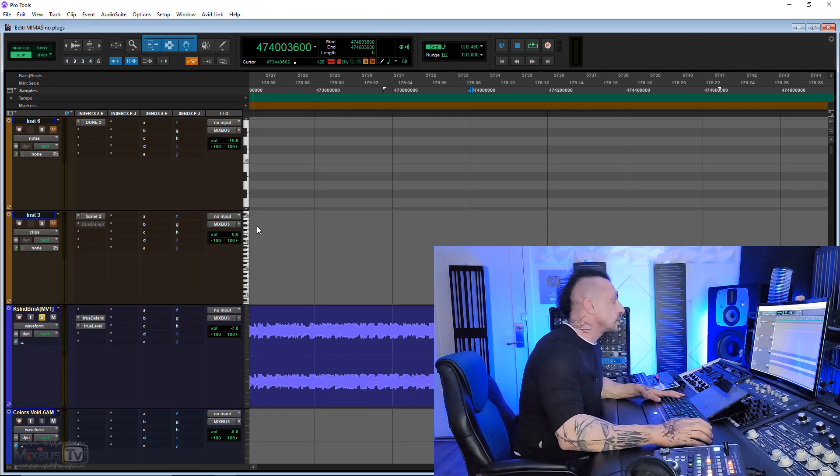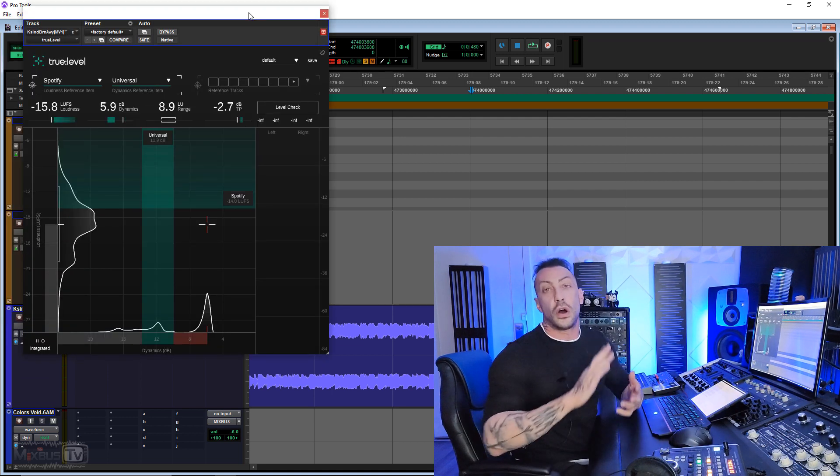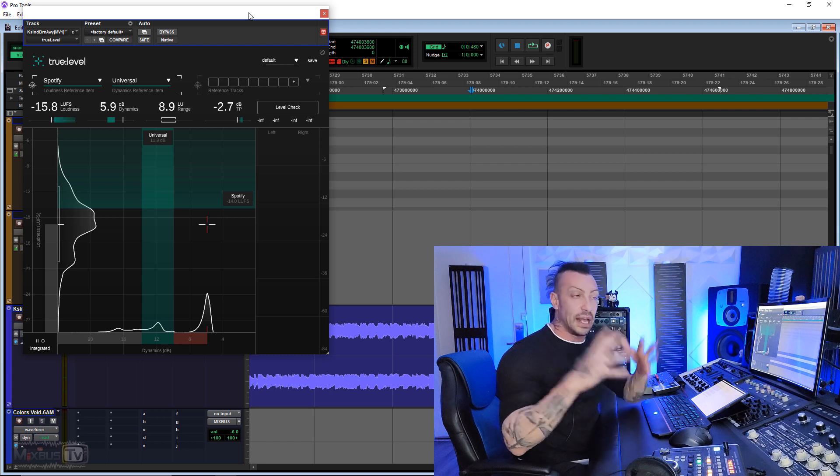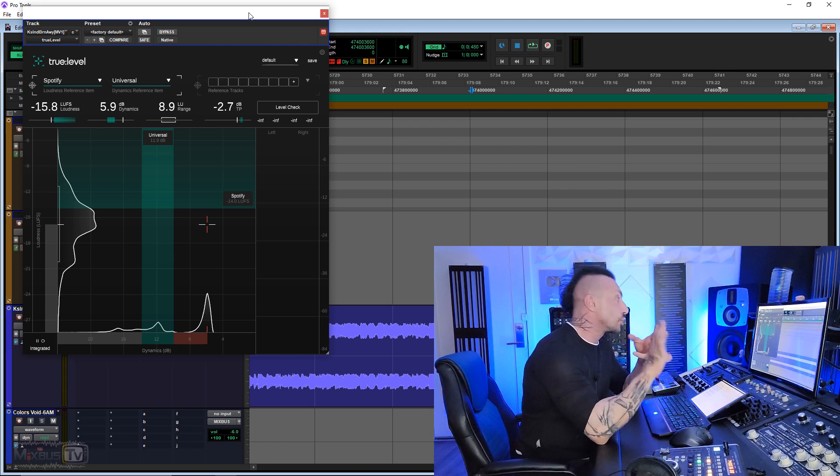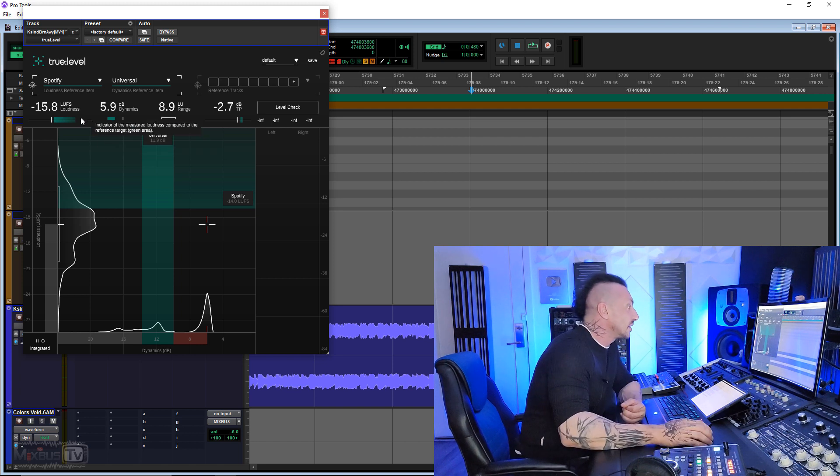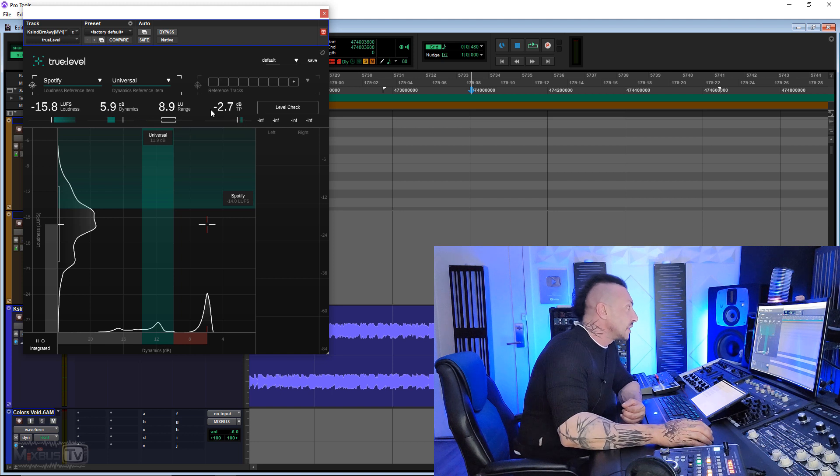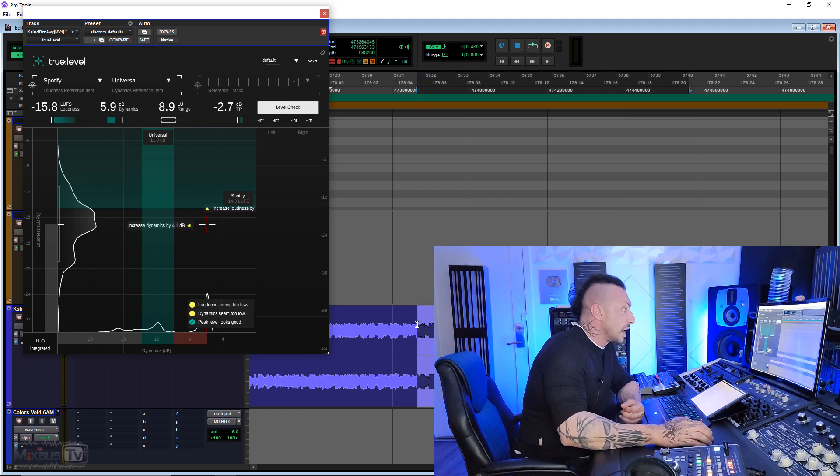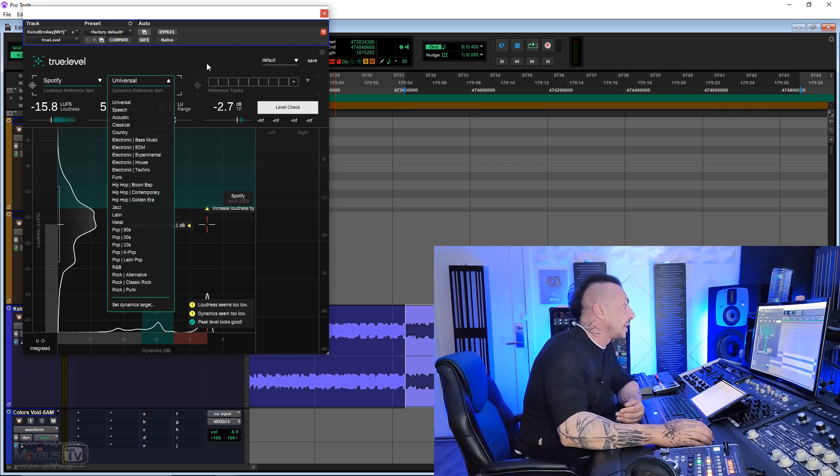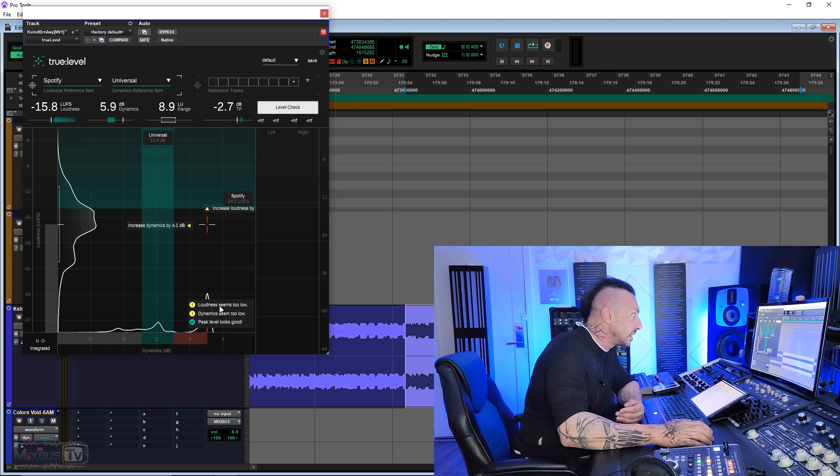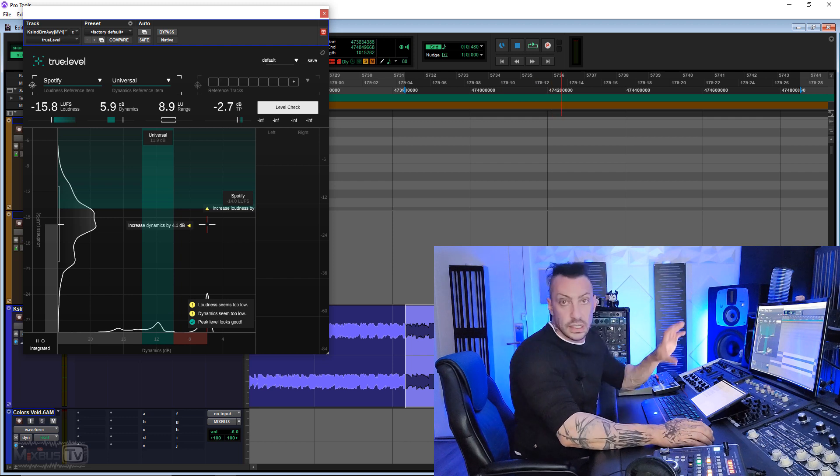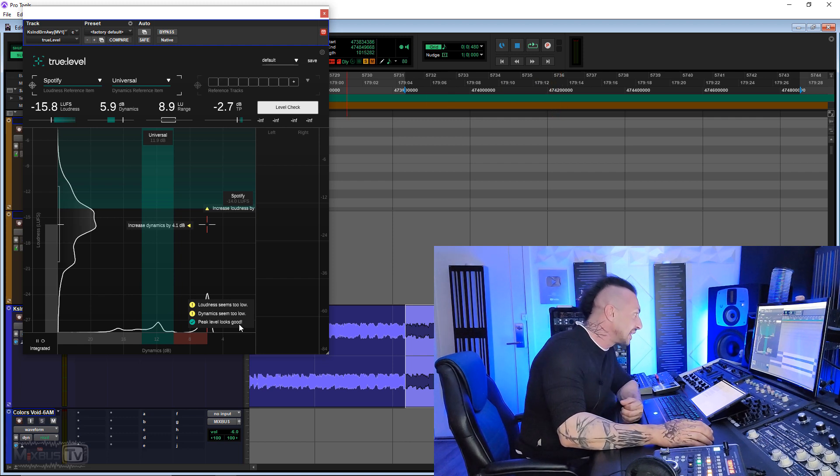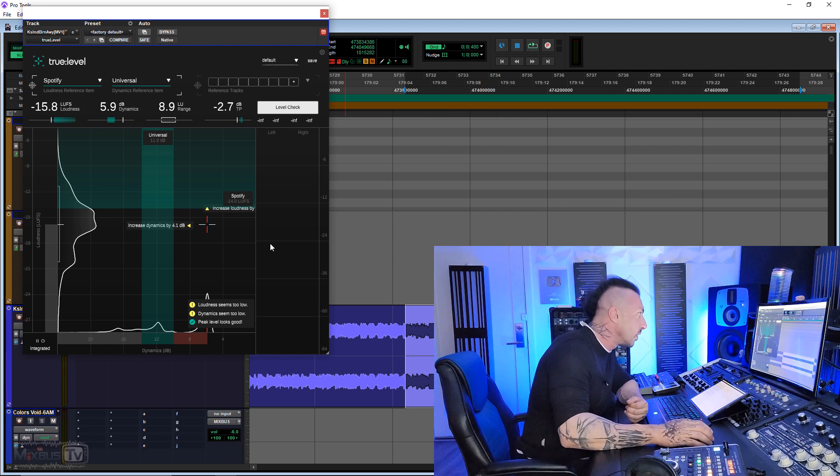Let's take a look at the other one. The other one is true level. This instead focuses on, of course, levels and dynamics and the correlation of the two. It's a precise dynamic, loudness, and true peak metering. We can see at the top we have LUFS loudness, dynamics expressed in dB, loudness range, and true peak. Of course, we have a level check. In this case, we were analyzing the metal mix that you can see here with the universal profile loaded, and it tells us that the loudness seems too low because I lowered the level of this was a master. Dynamics seems too low because it's a little bit smashed. I didn't master this. And peak level looks good because, of course, I lowered the level. So we are nowhere near the zero.